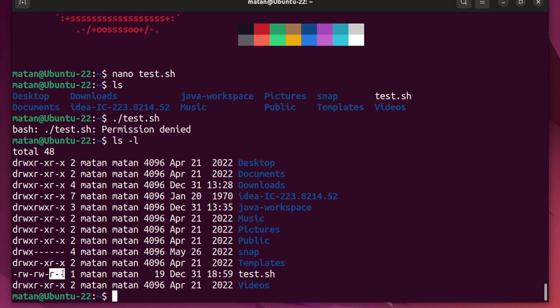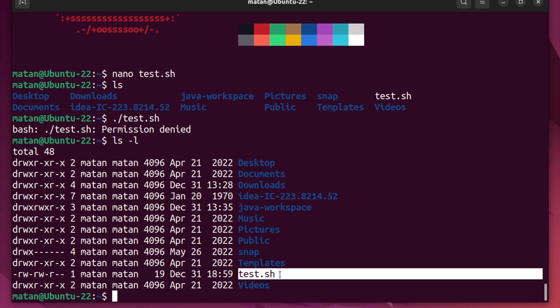Now, as can be seen for the new test.sh file, no one has execution permissions. That's why when we try to run this file, it failed and we got permission denied. So what we need to do is add the execution permission to this file.